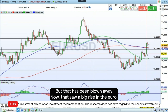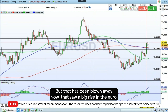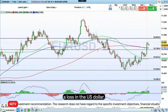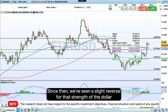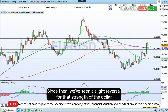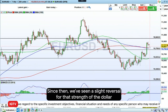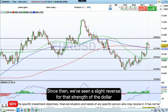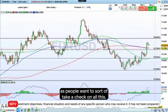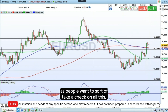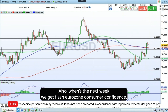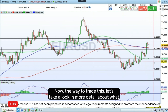That saw a big rise in the euro and a loss in the US dollar. Since then, we've seen a slight reversal of that dollar strength as people want to take stock of all this. Also on Wednesday next week, we get flash eurozone consumer confidence.